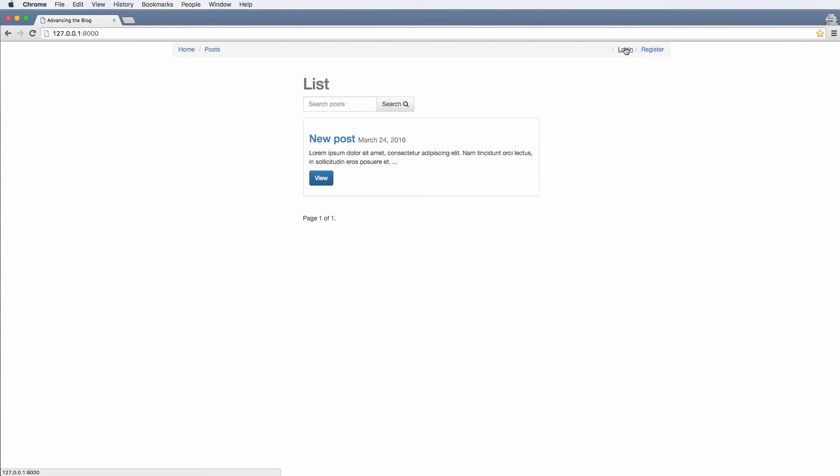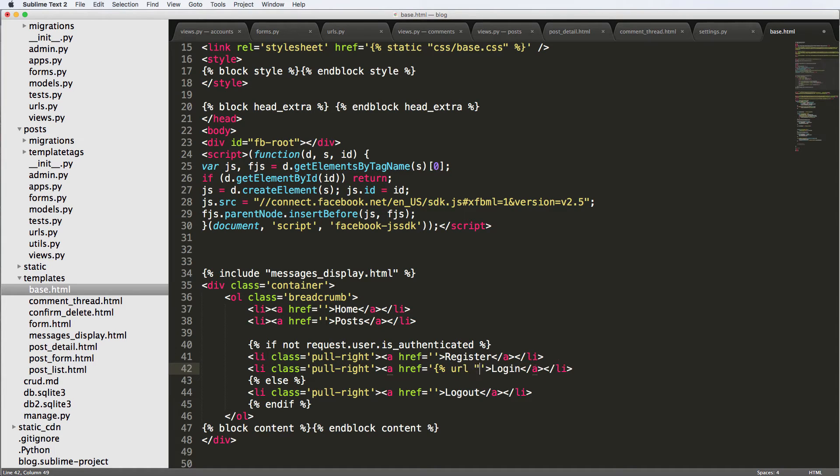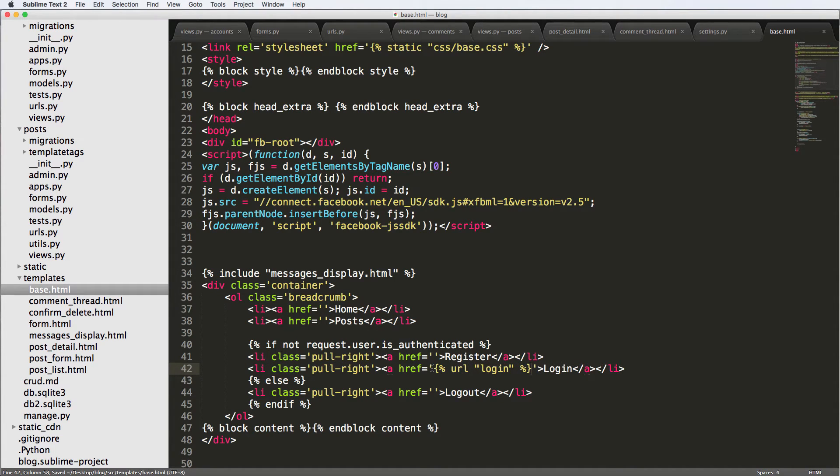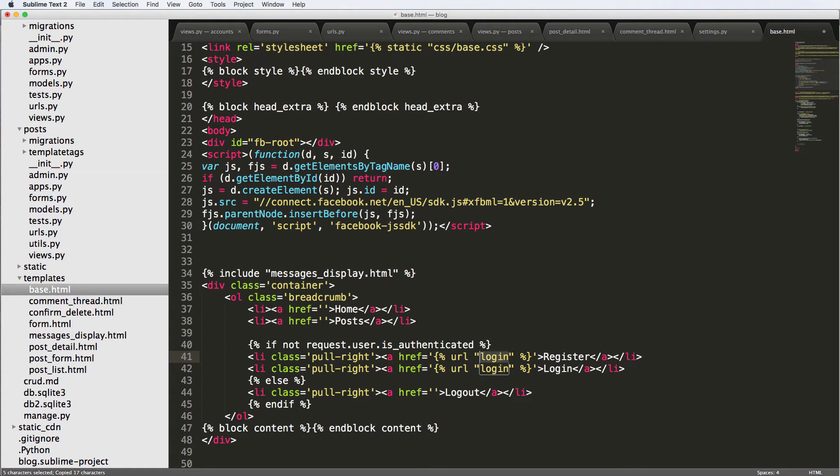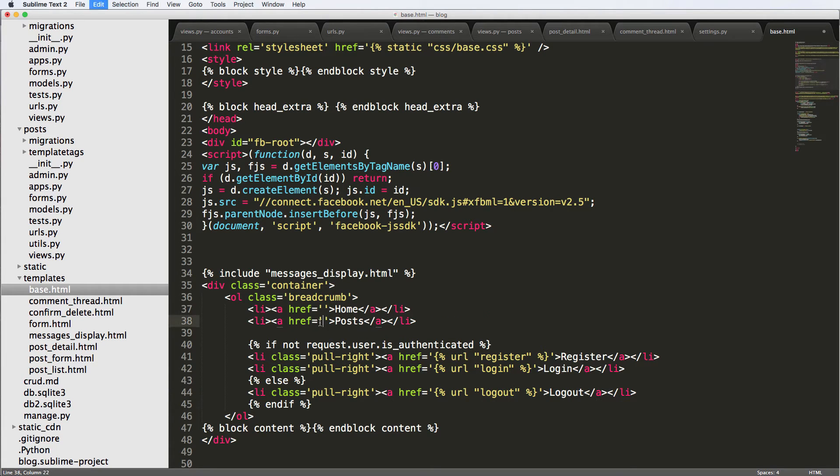Refresh. And now what we see is log in, register. So let's use the URL tags that we have. So URL log in. So that's the URL name, of course. URL register. URL log out. URL posts.